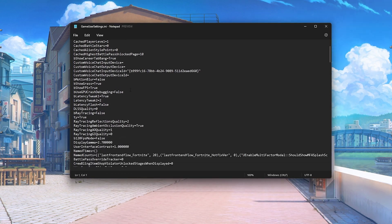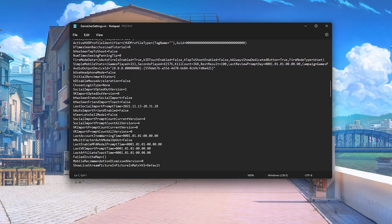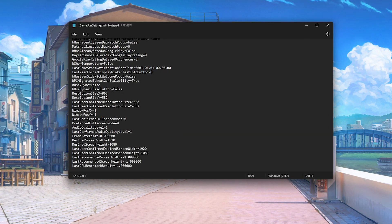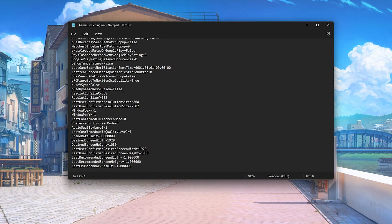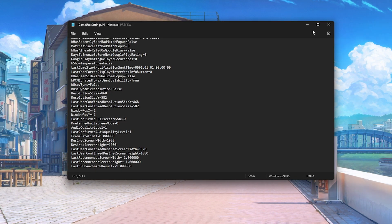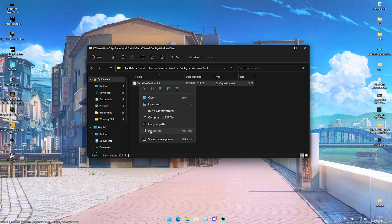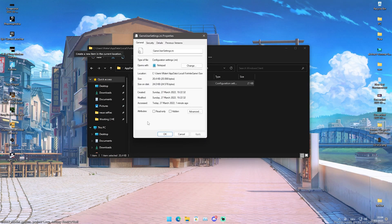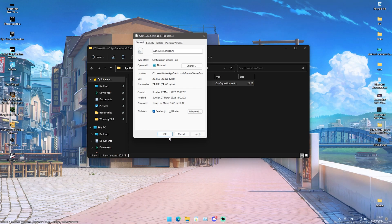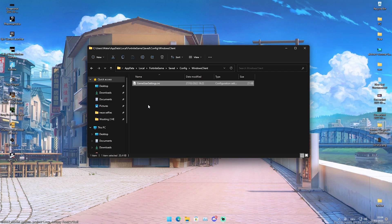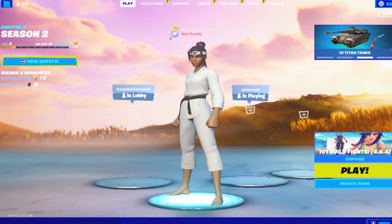Once replaced, open it up to verify everything is applied correctly. Check the resolution — 868x582 — everything just as it should be. Now right-click on the game user settings file, go into Properties, and make sure to check 'Read-only' under Attributes. Press Apply, then OK, and you've successfully applied the new best stretch resolution for low-end PCs in Fortnite Chapter 3 Season 2.